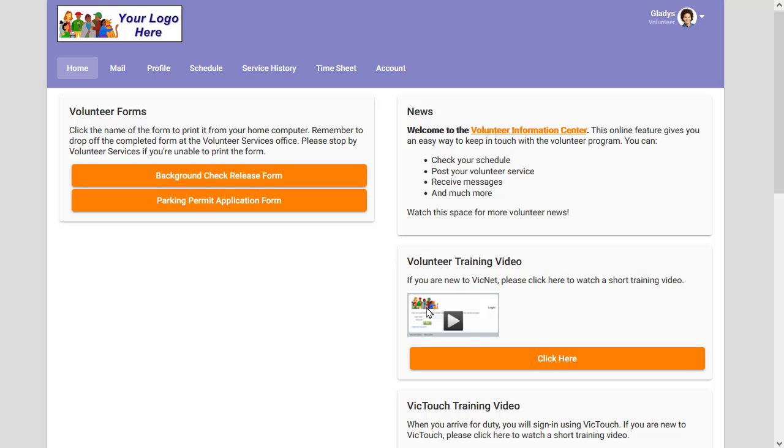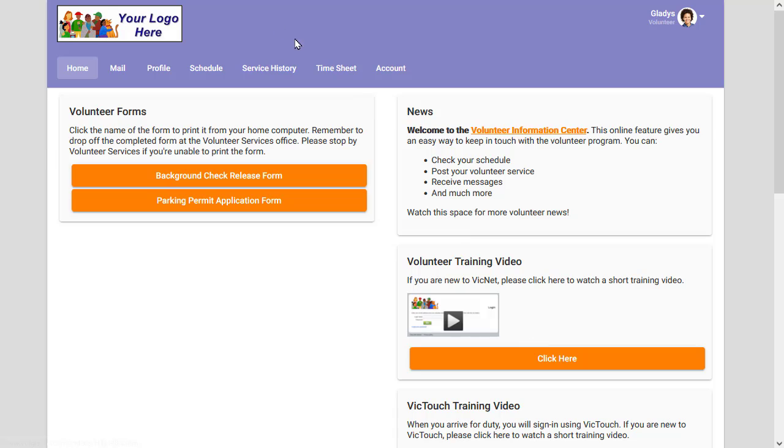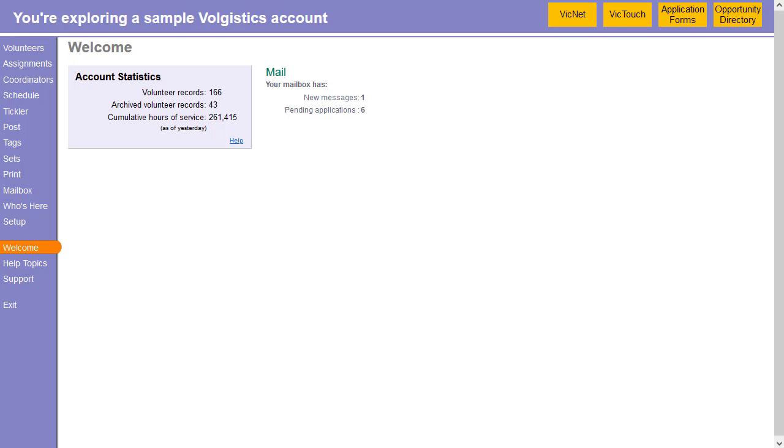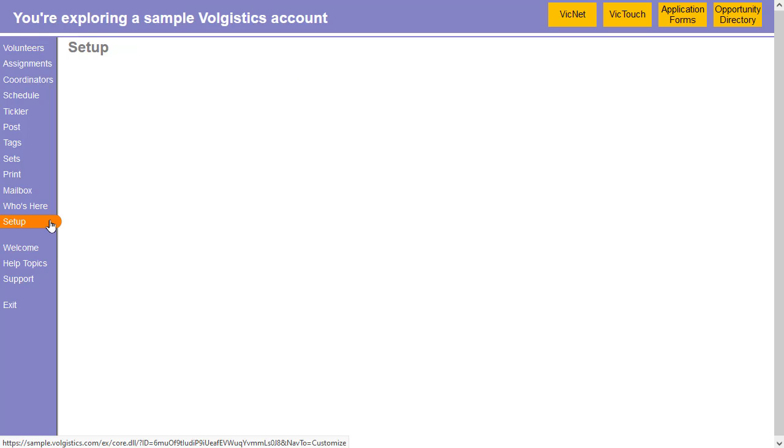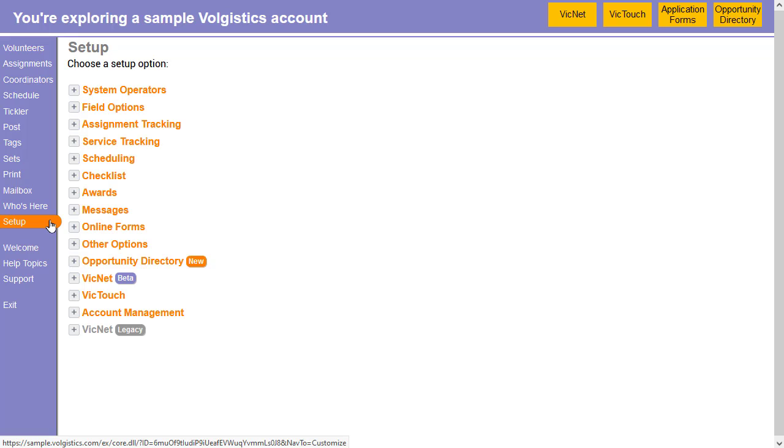You can set this up either with or without an image here and the click here button, just depends on how you want to set that up. But the basic idea here is to go into Volgistics and then we can go into setup and expand VicNet.